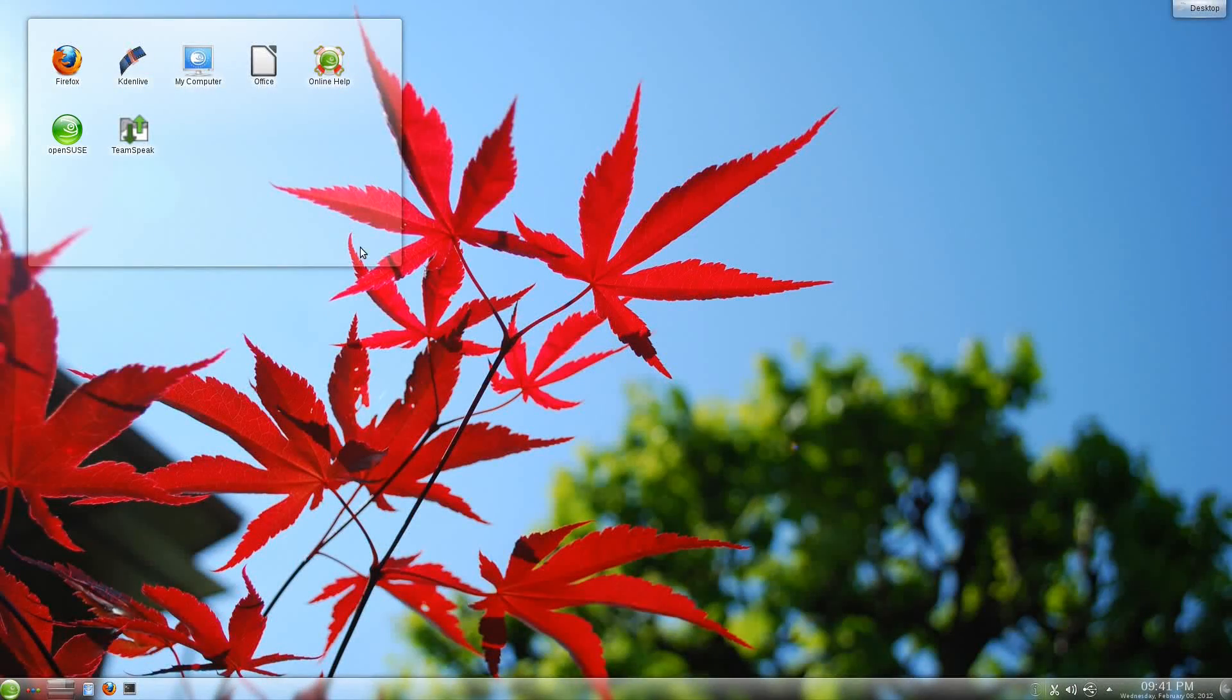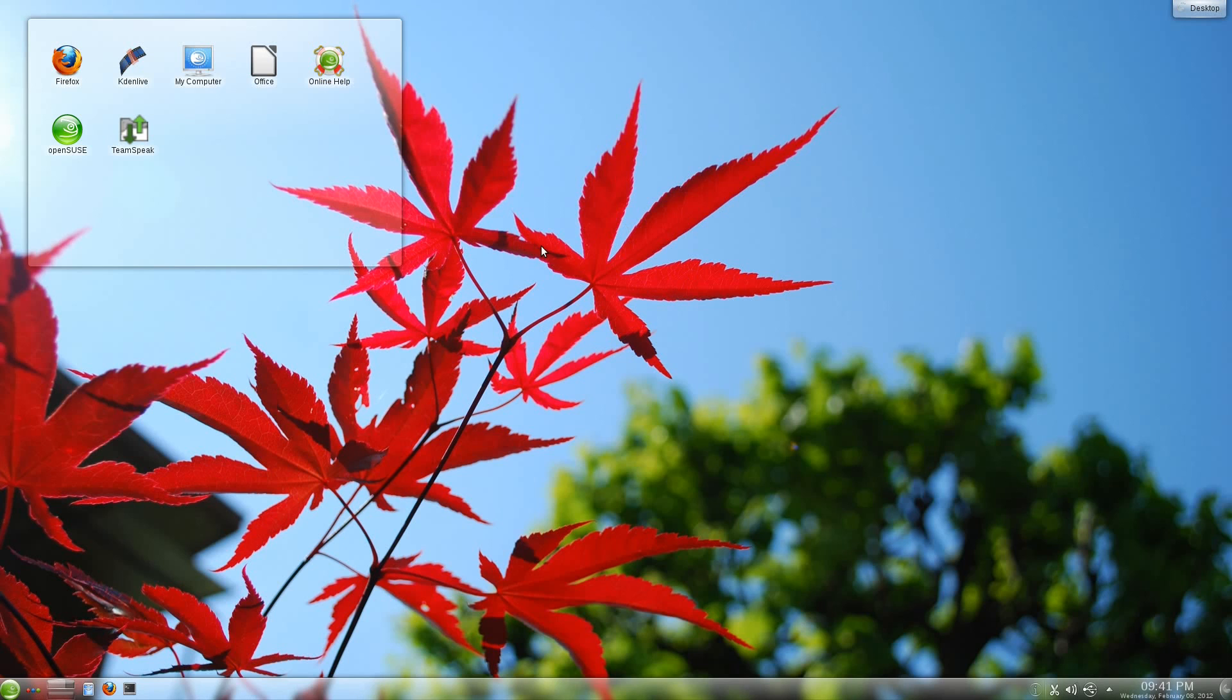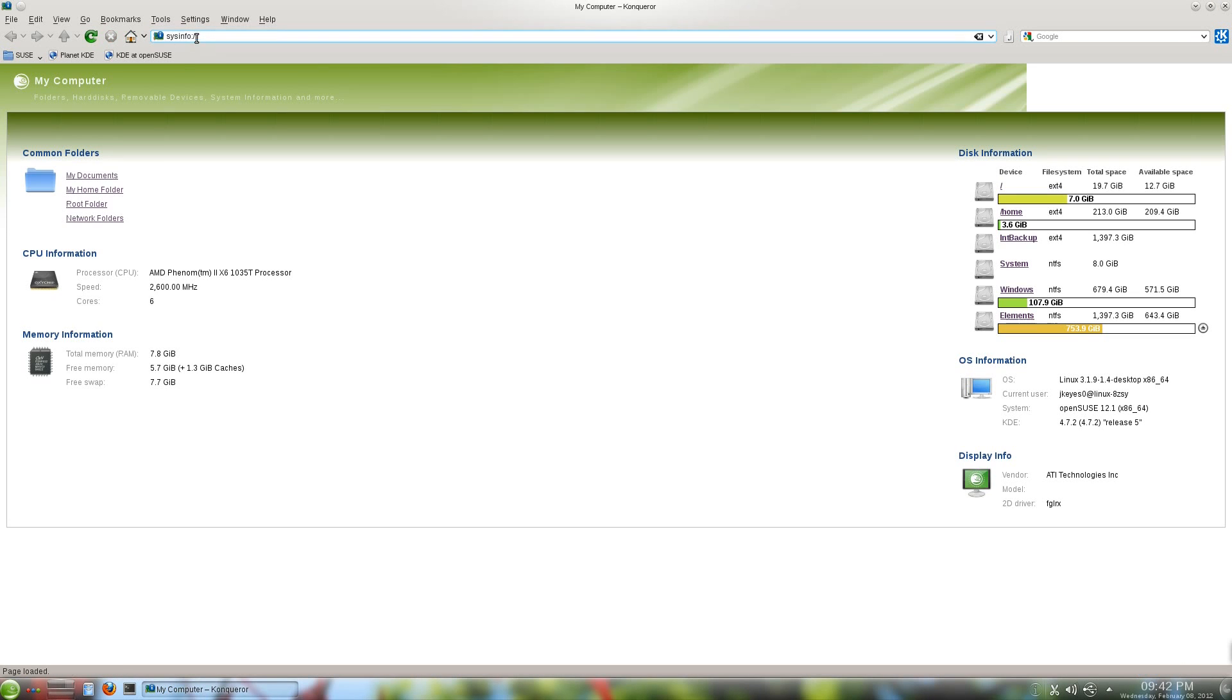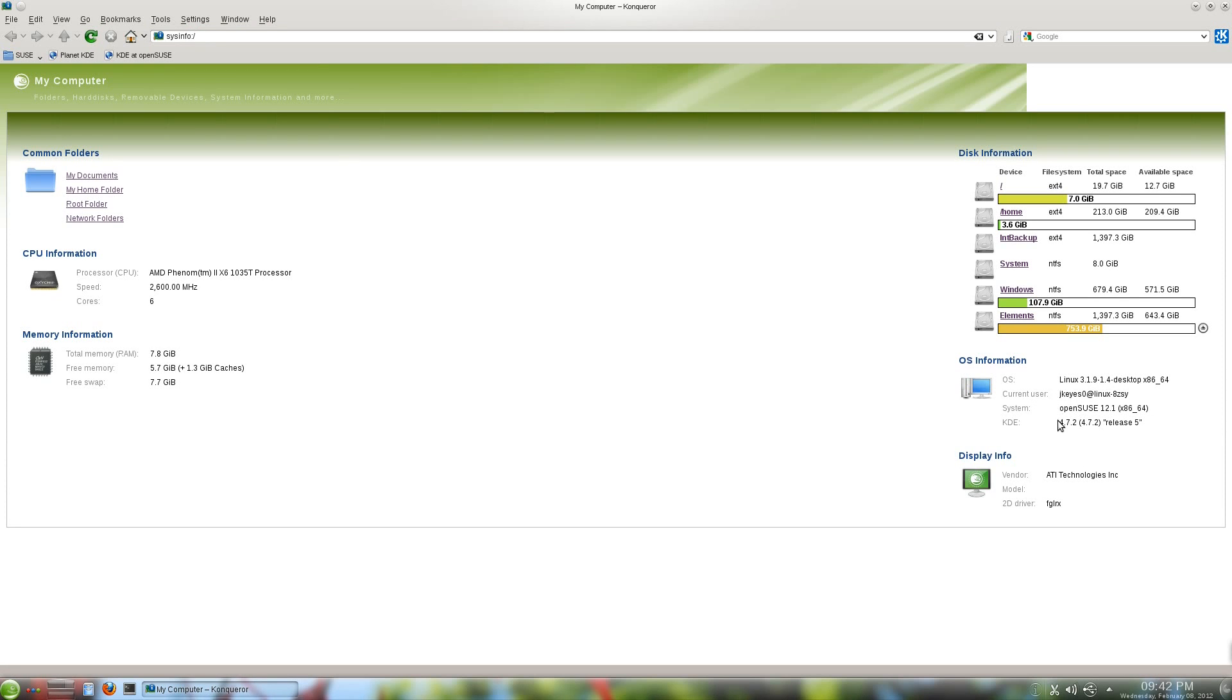So as you can see here, this is my desktop running OpenSUSE 12.1. Let me go ahead and open up the My Computer icon up here just to show you the specifics. All right, you see it's pulled up sysinfo. Over here on the right, the OS information shows we're running Linux kernel version 3.1.9, 64-bit of course. System is OpenSUSE 12.1, 64-bit, and we are running KDE 4.7.2, release 5.